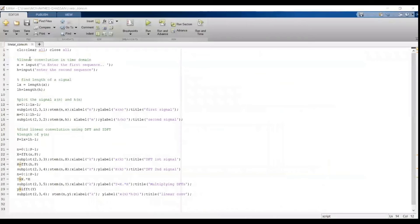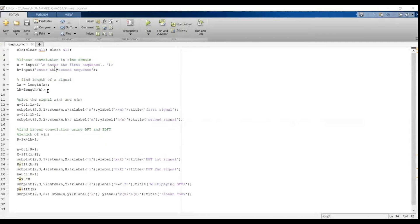We will see how to execute this program. Before writing any code, we use CLC to clear the command window, and clear all variables in the workspace and close all existing windows. The next step is to get input from the user using the keyword input within brackets and quotes. X equals input for the first sequence, H equals input for the second sequence. Then we calculate LX as the length of X, and LH as the length of H.